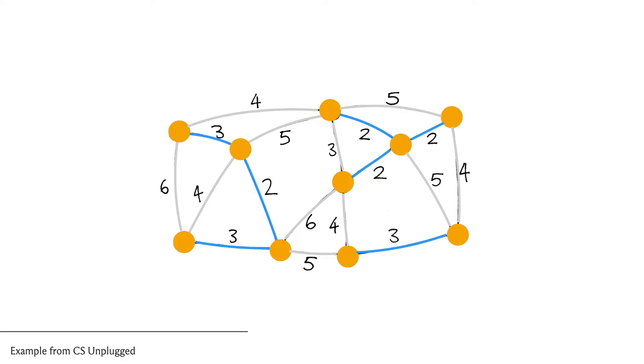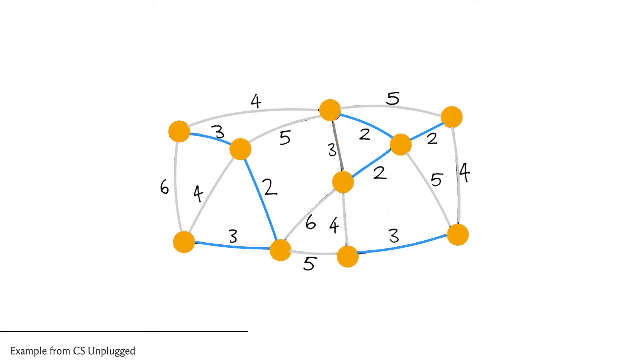The next edge that we pick that has minimum weight could be—in fact has to be—this one here. Notice that this is an interesting edge: it actually does create a cycle, so it is in fact what we would call a useless edge and in particular it's not a safe edge, so we do not add this to the structure that we are building up.